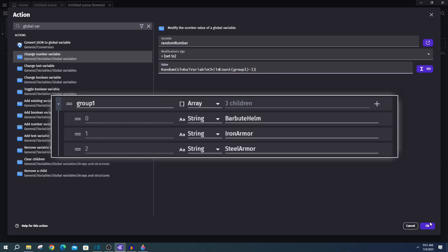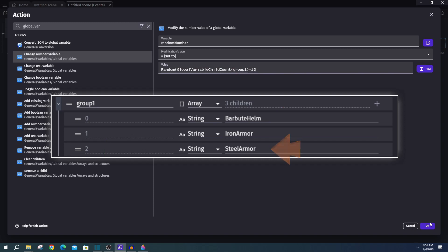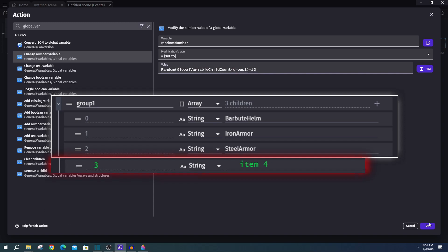Since arrays are zero based, we want a random number, including zero, one or two. And this will grab one of our three random items. And we do it this way so if we want to add more items to group one, we don't have to change any code, we just have to add the name to the array.